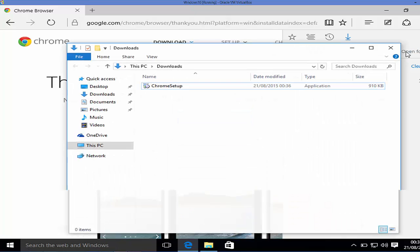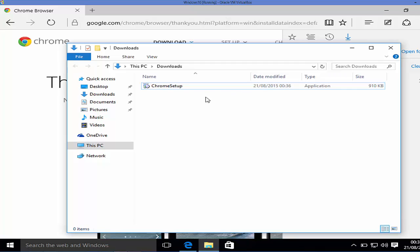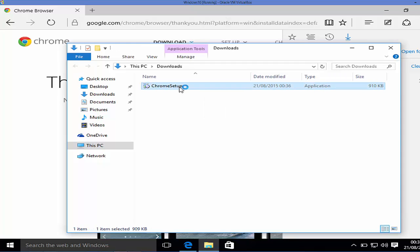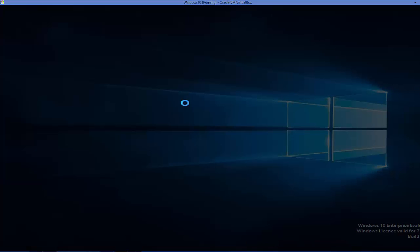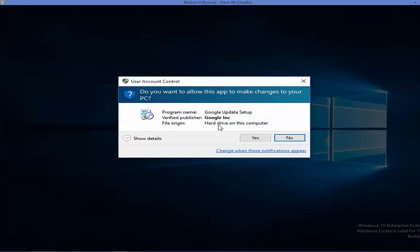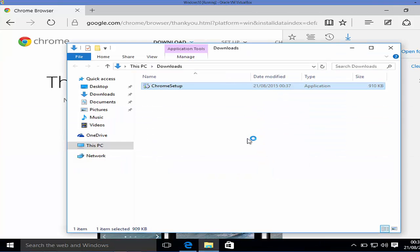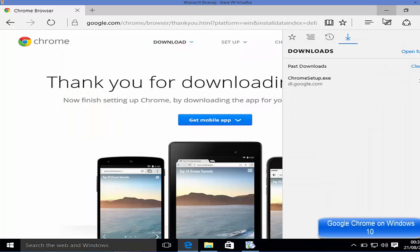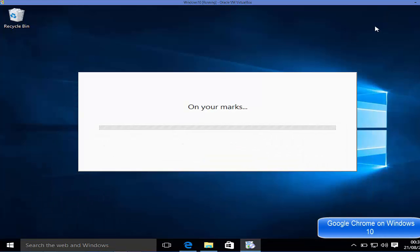You can open it in the folder and double-click it from there. Double-click it from the downloads folder and it's going to start installing Google Chrome on your Windows 10. Click yes, and I'm going to minimize my browser so we can see it installing.